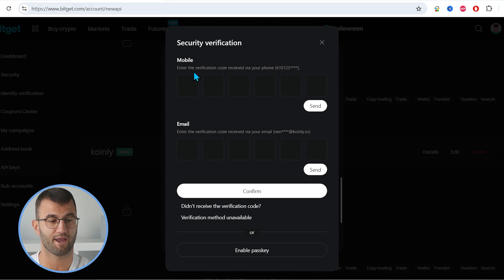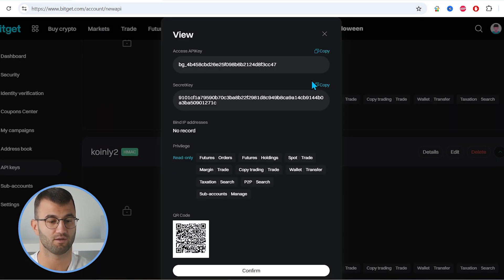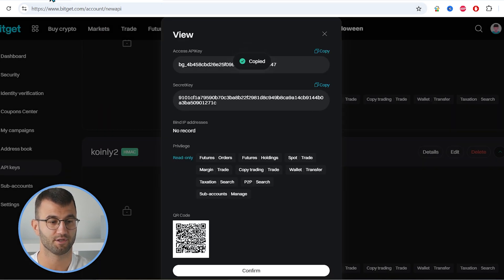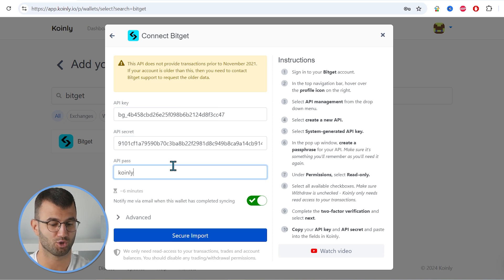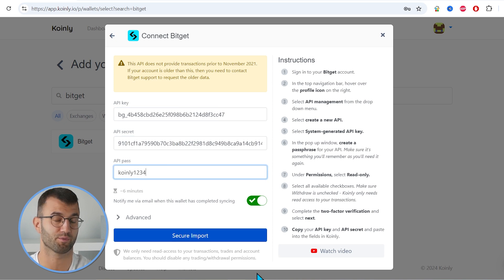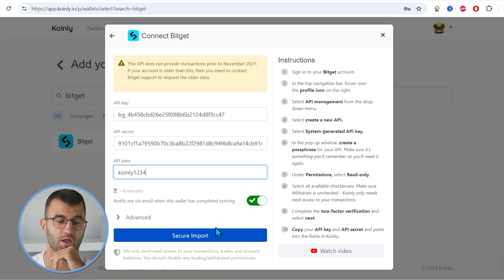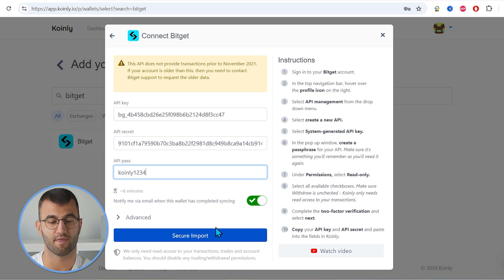From here, we'll be asked to do our two-factor authentication, and we're gonna click on confirm. So there we go. We have our API key, copy and paste it. We have our secret, copy and paste it. And then our passphrase, which we created, which was Nelly Coinly 123. Yours is obviously gonna be something different. Will be put here. And then click secure import.